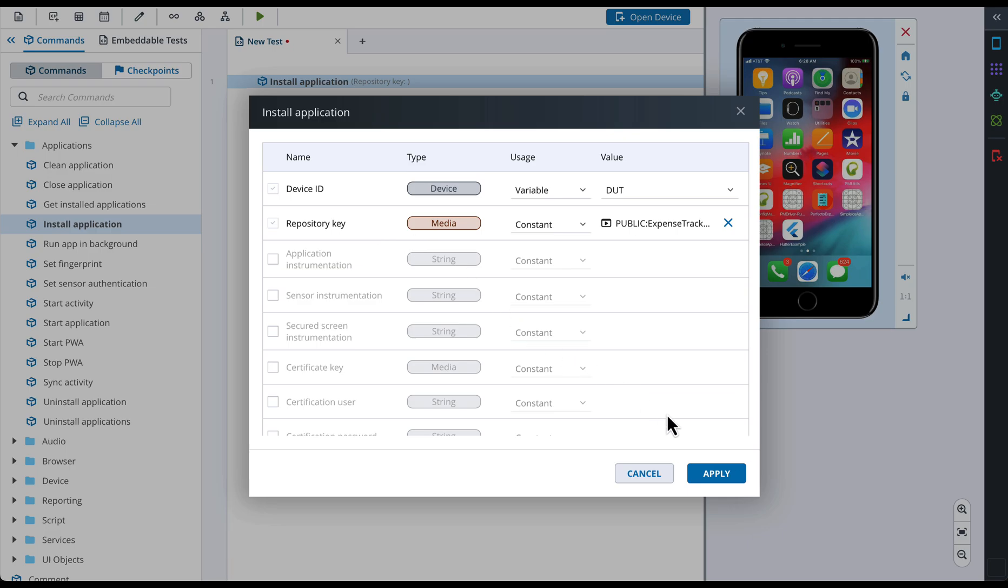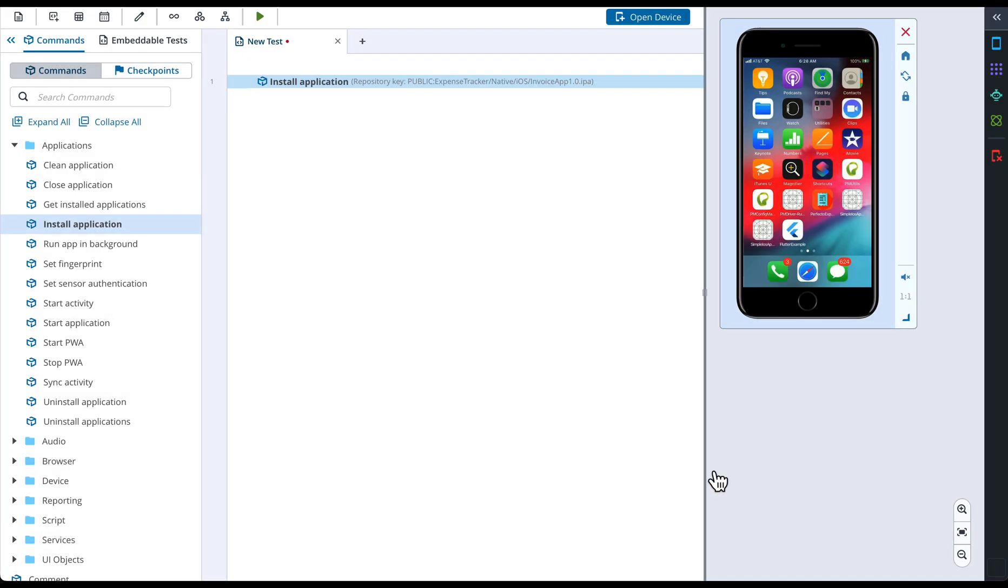If we don't have the application installed on the device already, we can go ahead and install it manually. We have learned how to do this in the previous video. After the application is installed, we can start it up on the device.